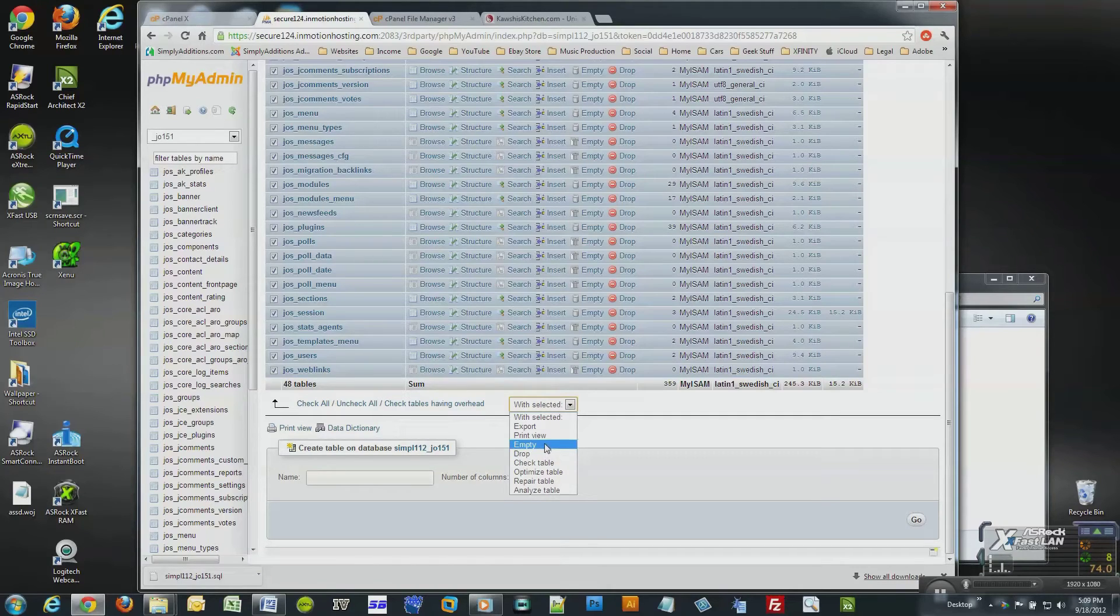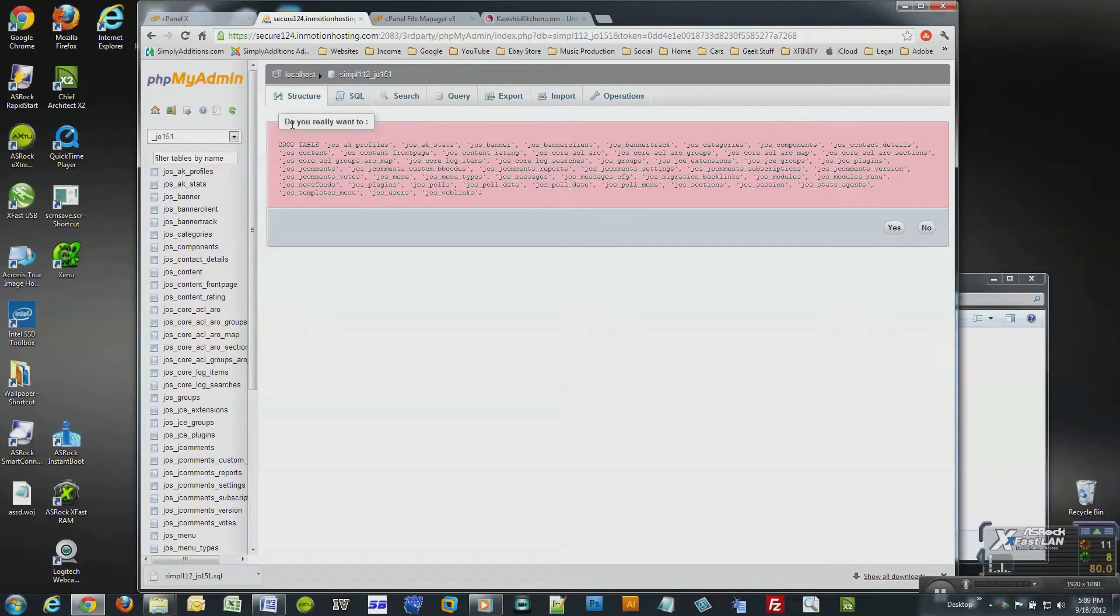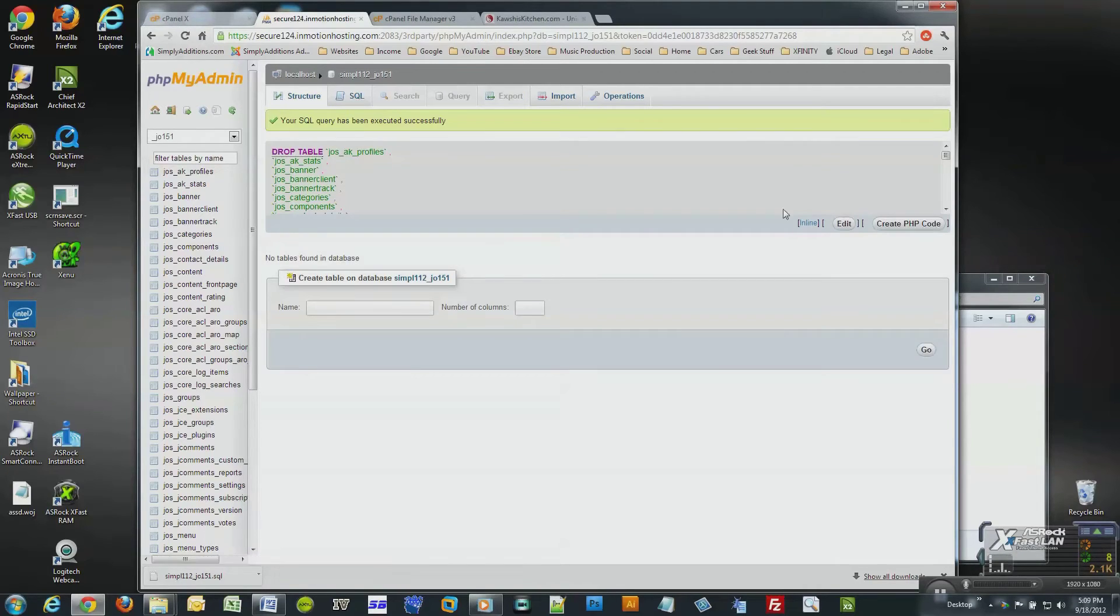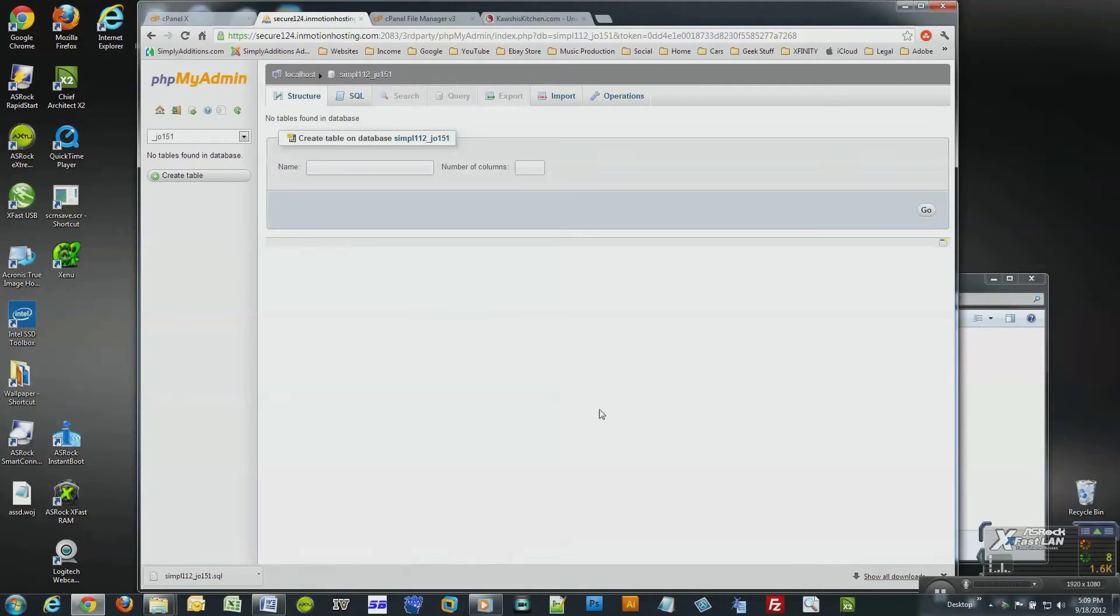I'm going to drop the tables by selecting drop from the drop-down list. Now a confirmation message appears asking me if I really want to delete all the tables that I selected. I'll click yes. Now all the tables are gone, meaning that my website is currently down.